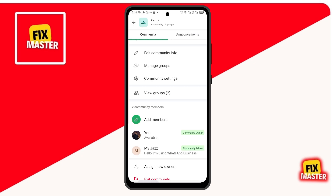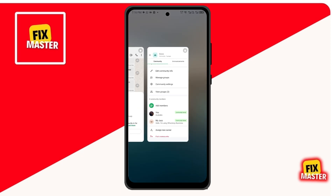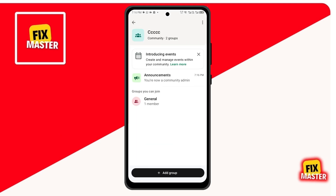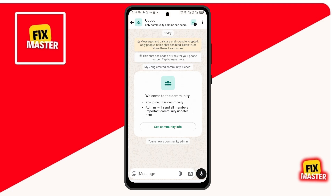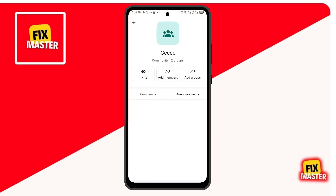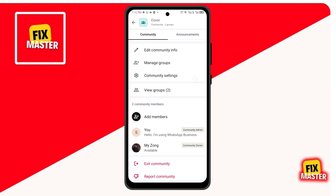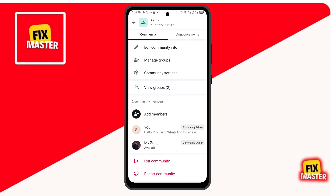Now switch back to your WhatsApp Business account and open the community group. Now you can manage your community group in WhatsApp Business. And that's how you create a community group in WhatsApp Business.